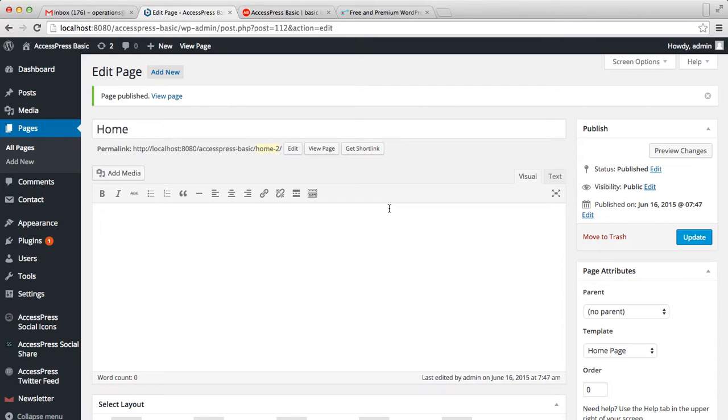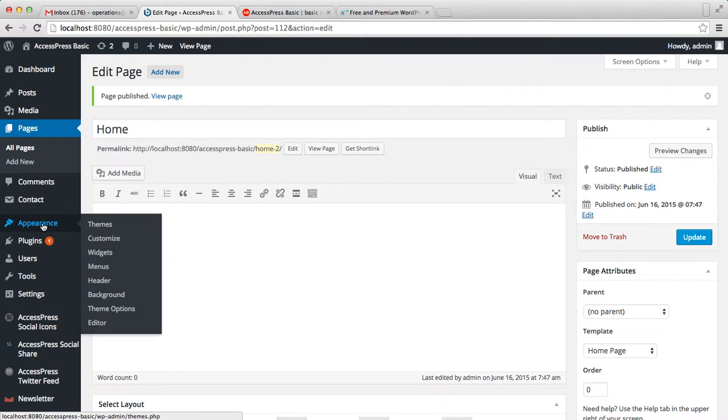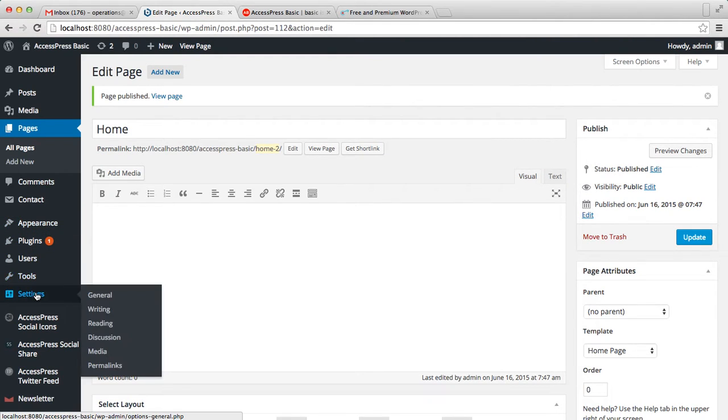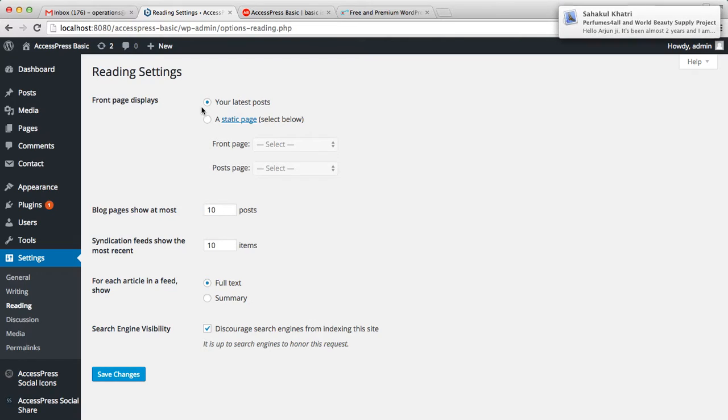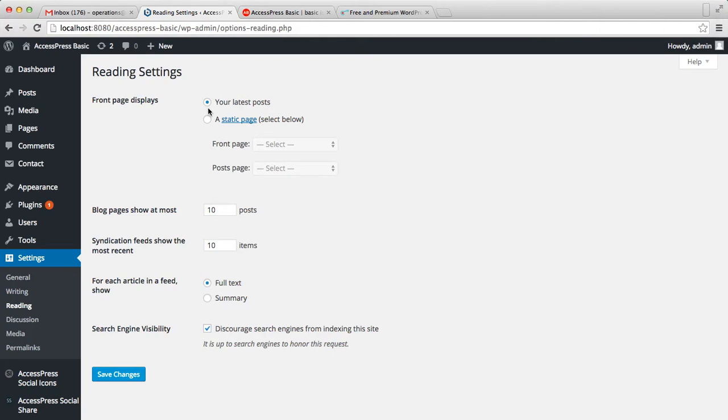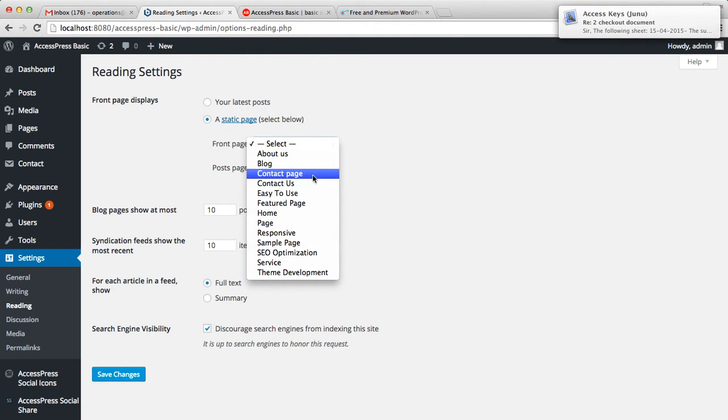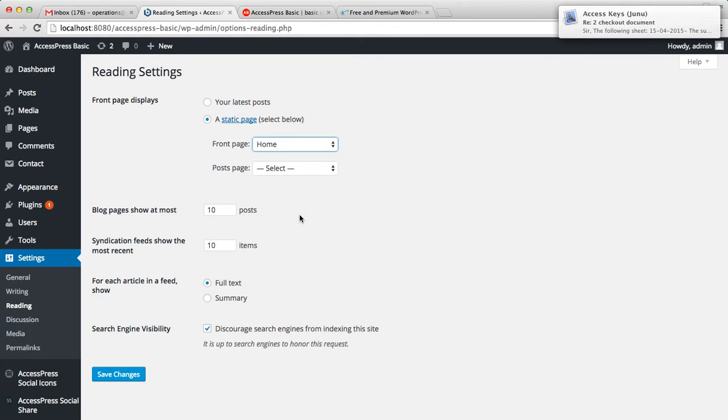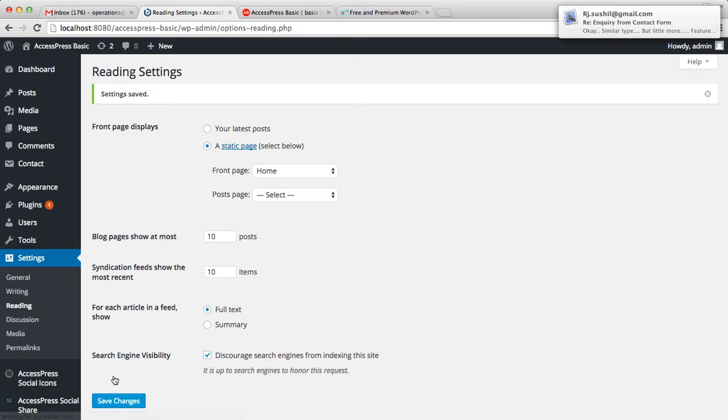Now after you do that, go to Settings and click on Reading. Here you have the option to show only the latest posts that you create on the home page, or you can show a static page. Check this and select the front page that we created—the home page with the Home Page template. Then save changes. After you do this, your website layout will be the same as our demo site's home page.